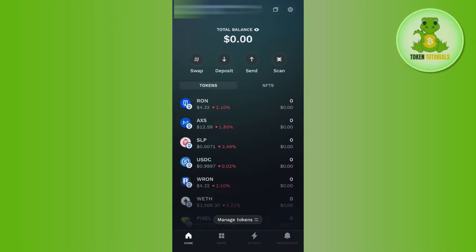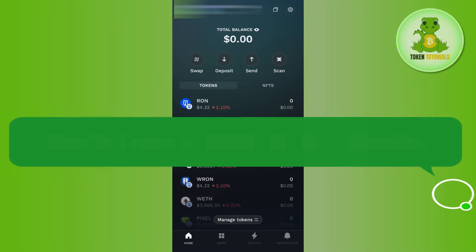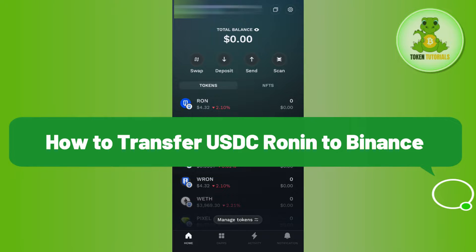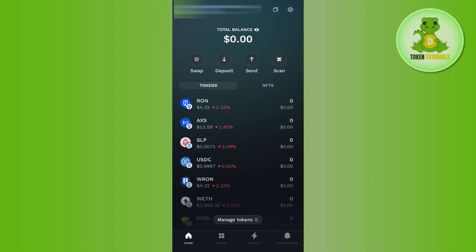Hello everyone, welcome back. In this video I will show you how to transfer USDC from Ronin to Binance. To do this, you first have to launch your Ronin mobile application and then log in to your account.